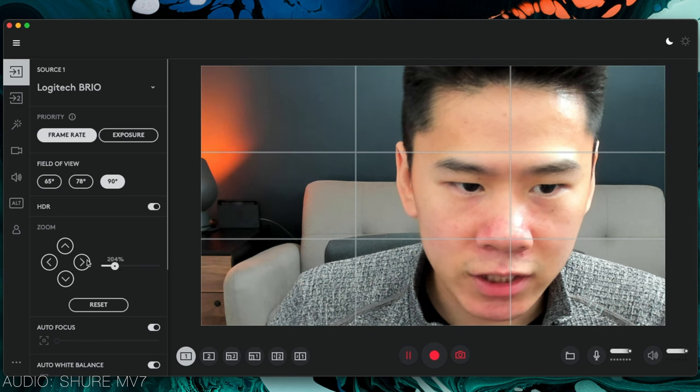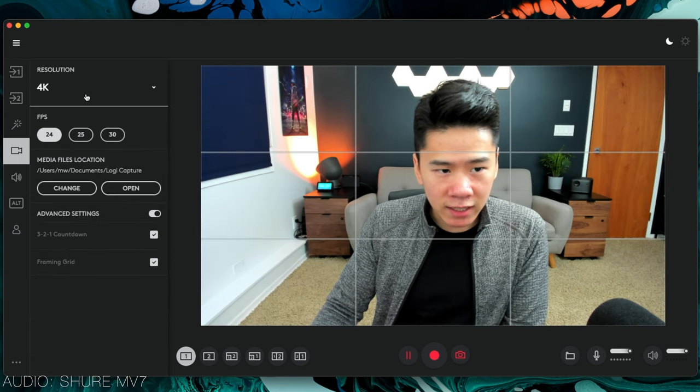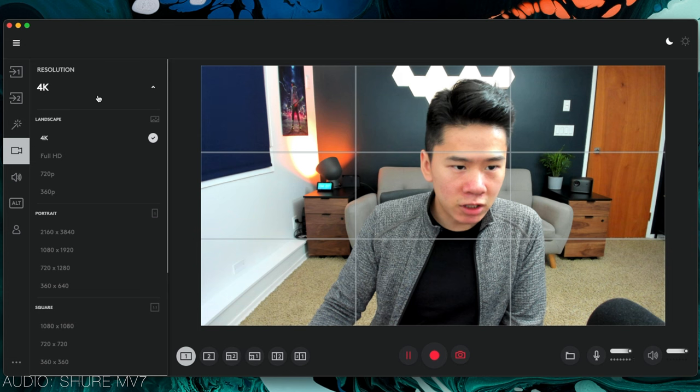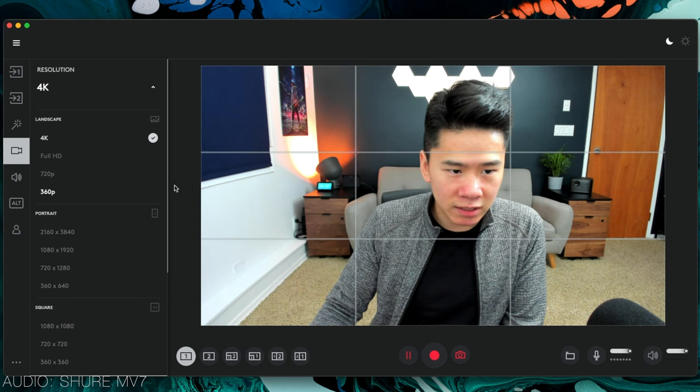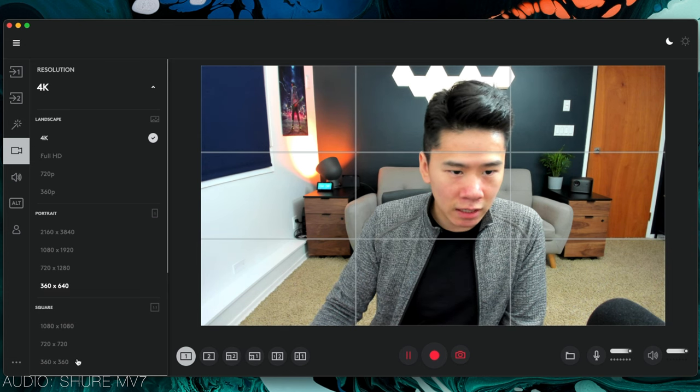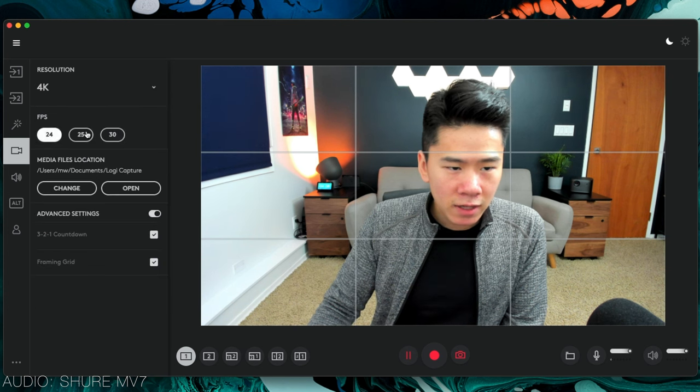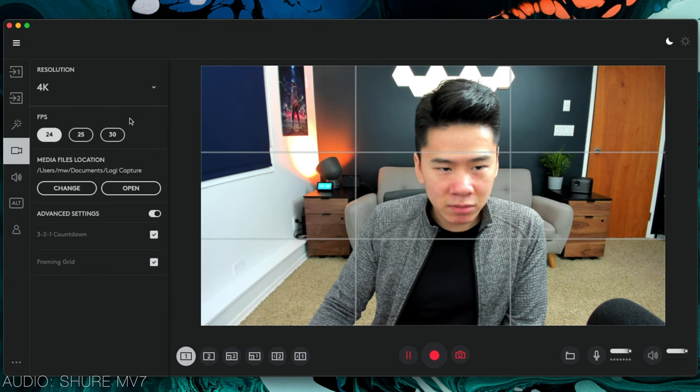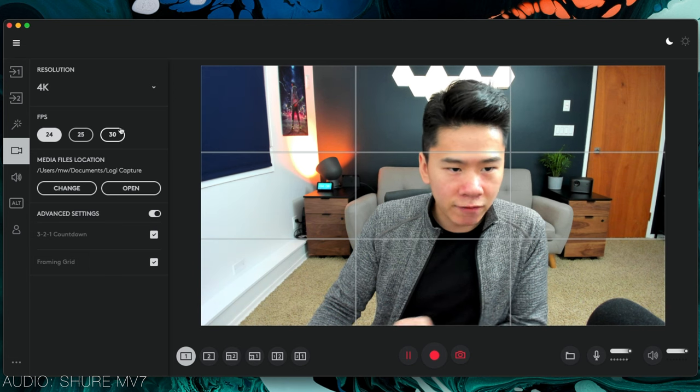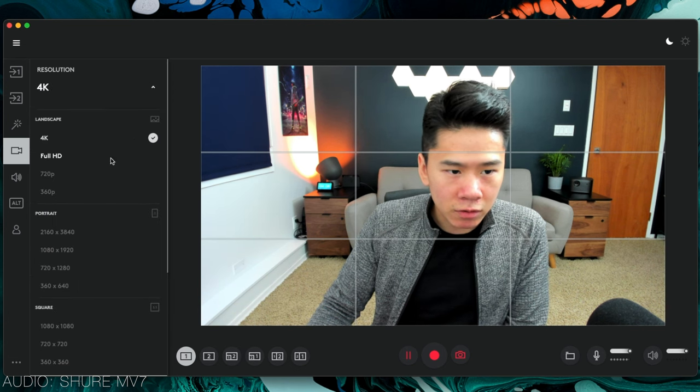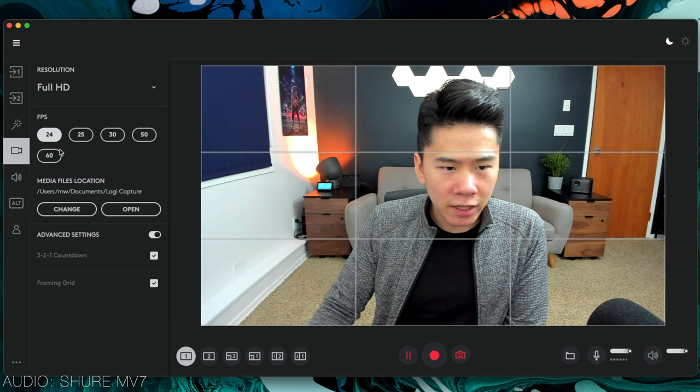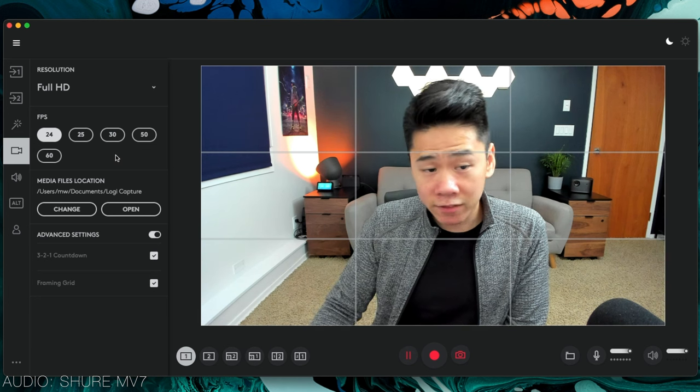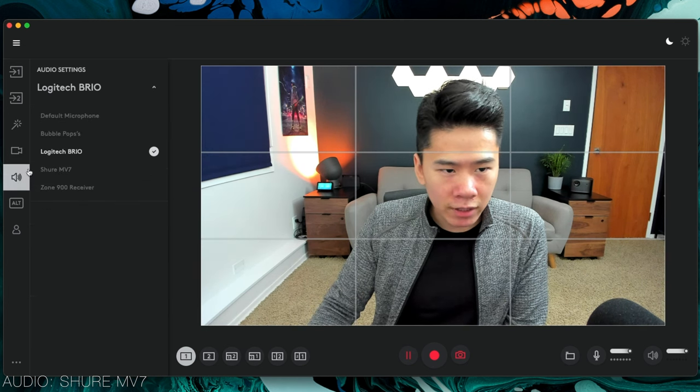When we go into video settings, this is where we can adjust the resolution from 4K, Full HD, 720p, whatever you want, and other aspect ratios as well. Then we have the frames per second. In 4K it seems like this program is limited to 30 frames per second, but when you go to Full HD it'll give you a whole other set of options that's available for you to use.